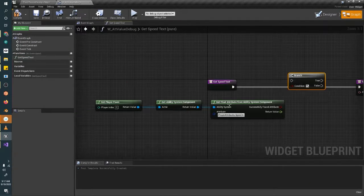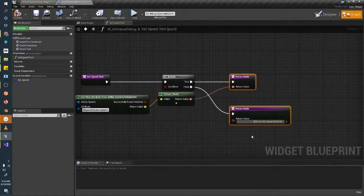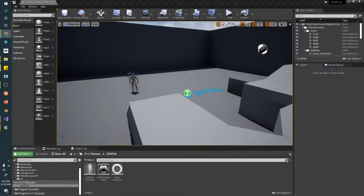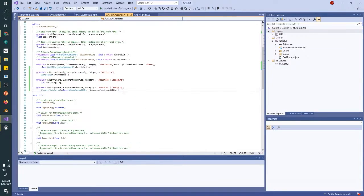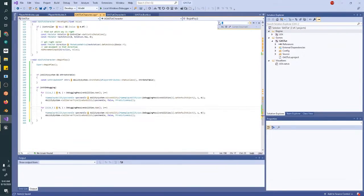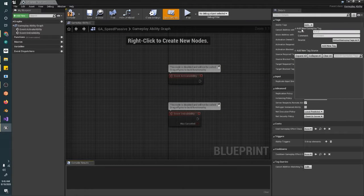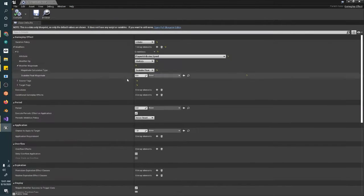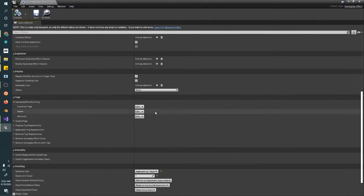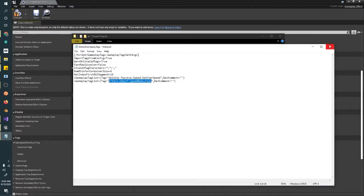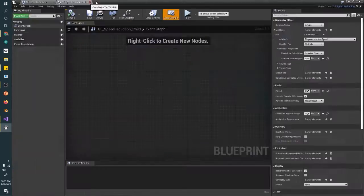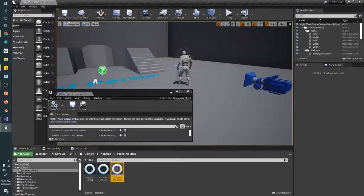We'll go over passive abilities and the wait for attribute value changed, implement our player speed, go through gameplay effects and talk about adjusting modifiers during runtime, create our own unique damage execution, and finally cover event-driven abilities where we'll implement player death.